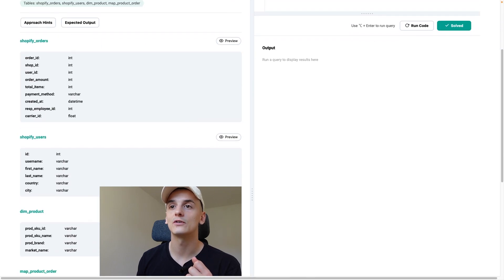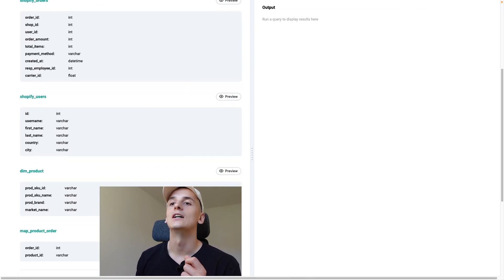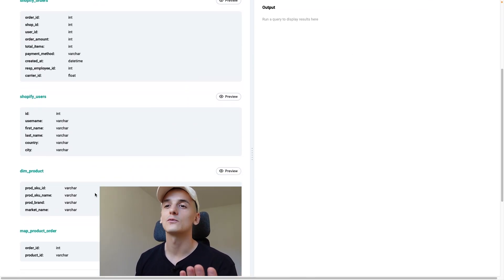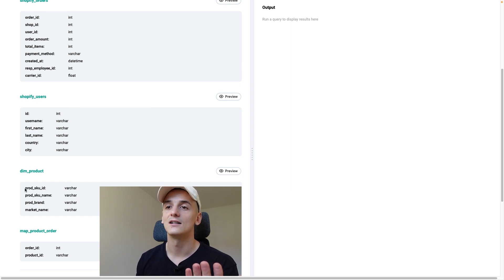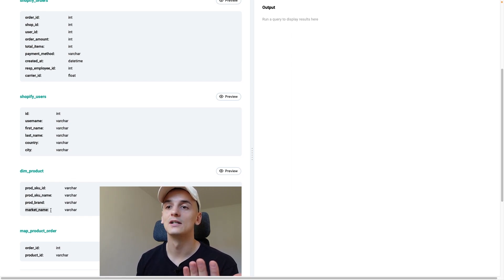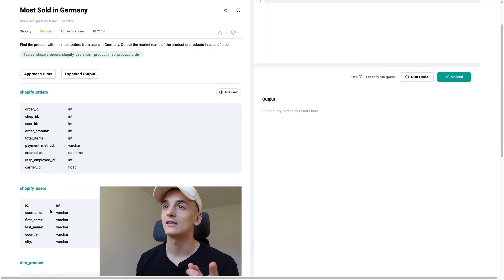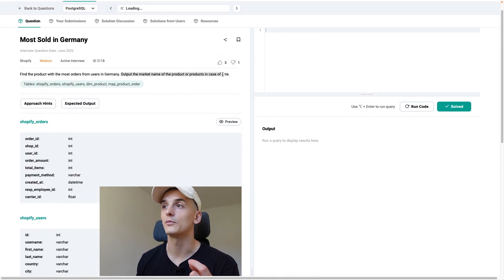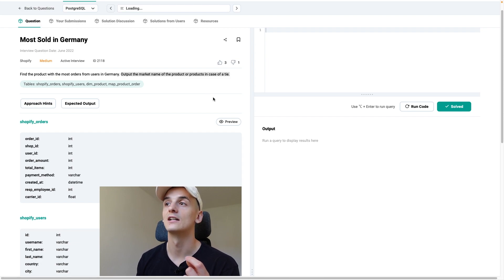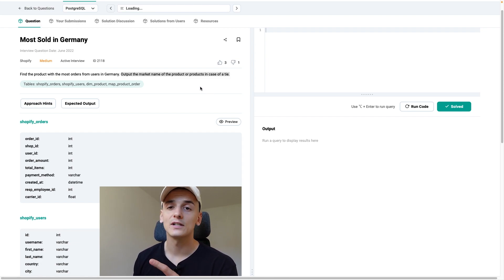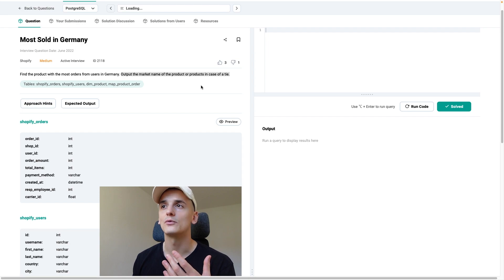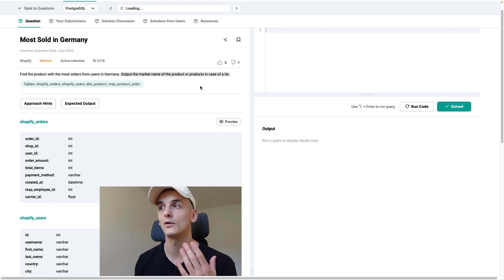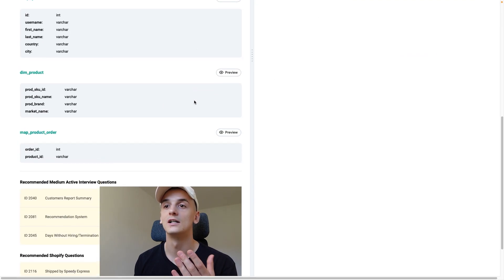I think we're going to have to use country to filter to Germany since it asks for users in Germany, not products in Germany. We have dim product, which is a dimension table for product, which has a product name, product brand, market name. I think we're supposed to output the market name of the product or products in case of a tie. Now in case of a tie is also important—if there's more than one product which has the top amount of orders from users in Germany, then we should output more than one.